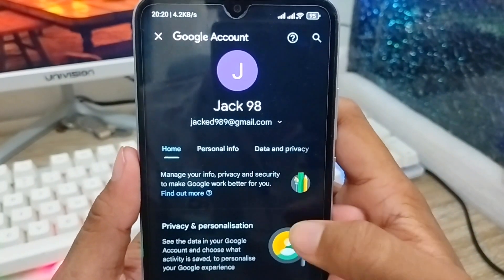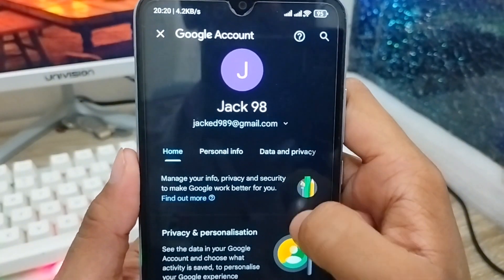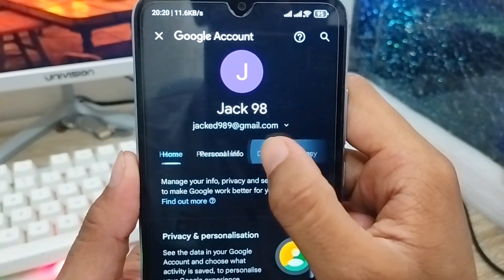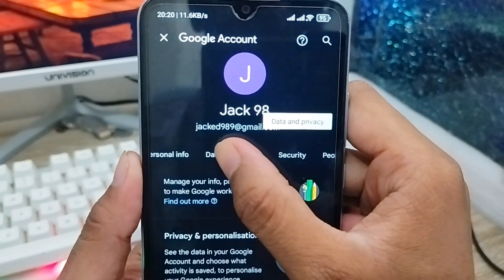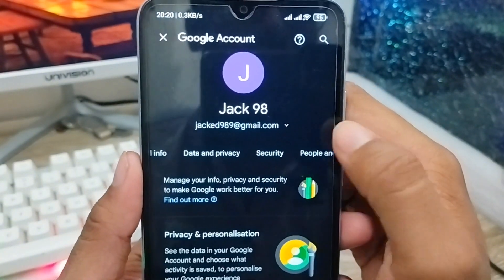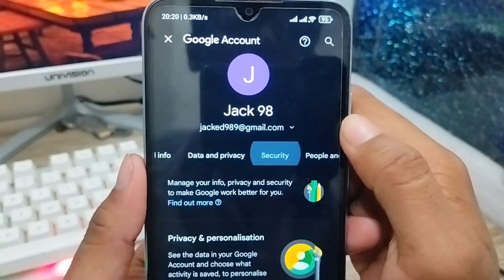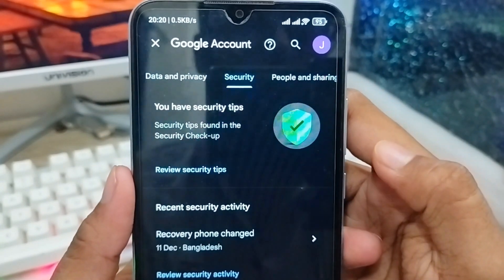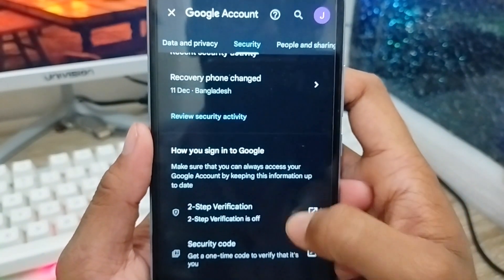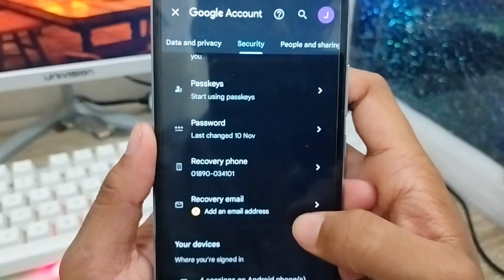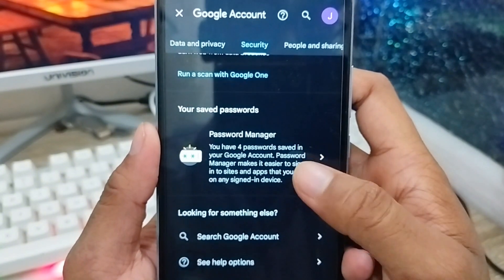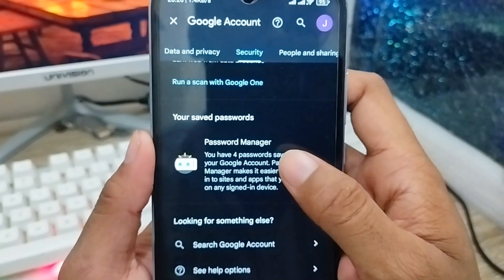There are a lot of options — don't be confused. You just need to scroll a little and find the option called Security. Click on that. As you can see, here is the Security option. Now scroll down a little and find the last option called Password Manager.